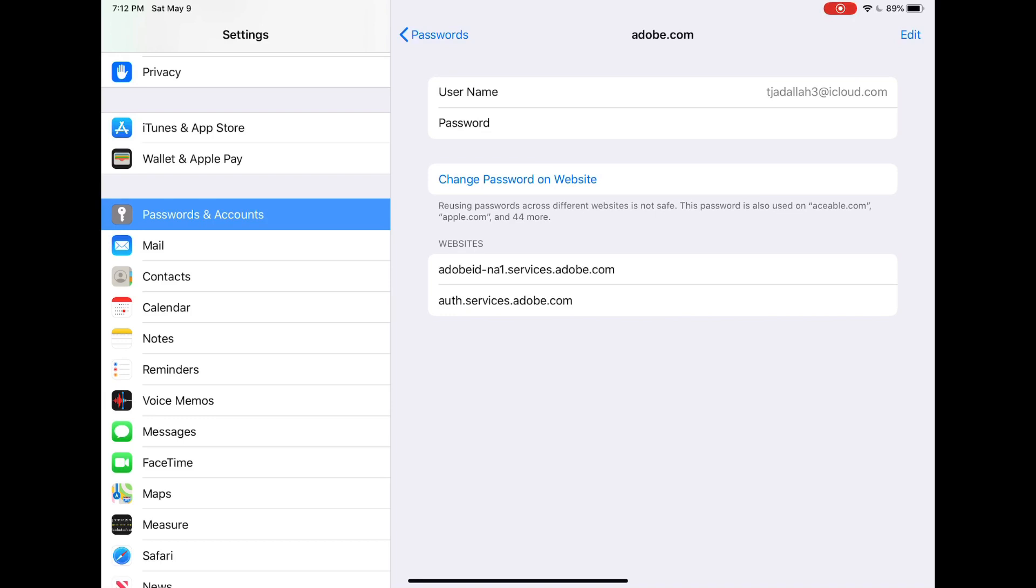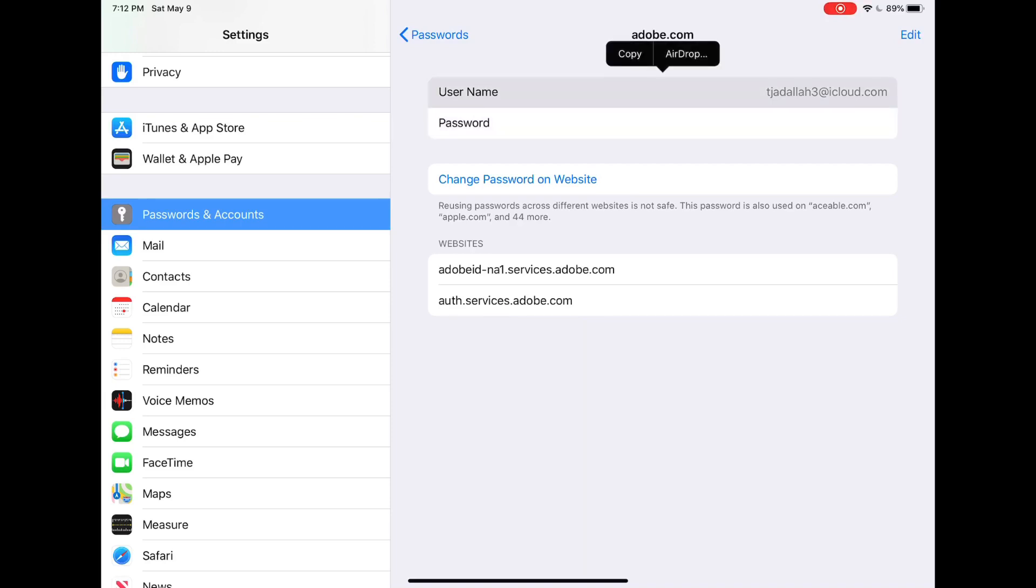easily just copy and paste it, or I can hold down, for example, on the password and I can airdrop it to somebody else and it will just add it to their saved passwords when I airdrop it.